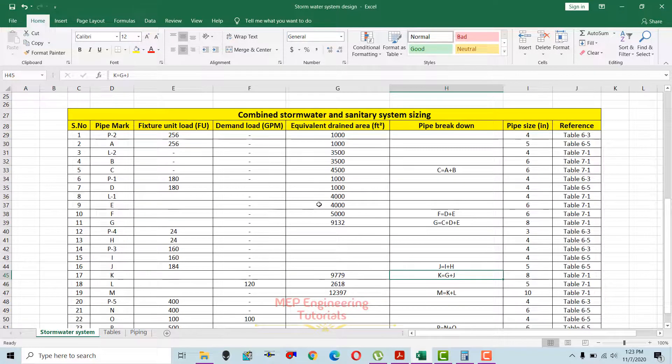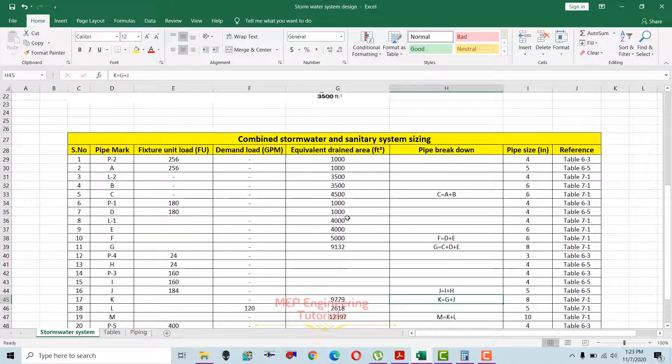This is how you can do the combined stormwater and sanitary drainage system sizing. I hope you guys learned something from this video. For more videos, keep watching my channel, don't forget to subscribe, and don't forget to press the bell icon. Thank you.